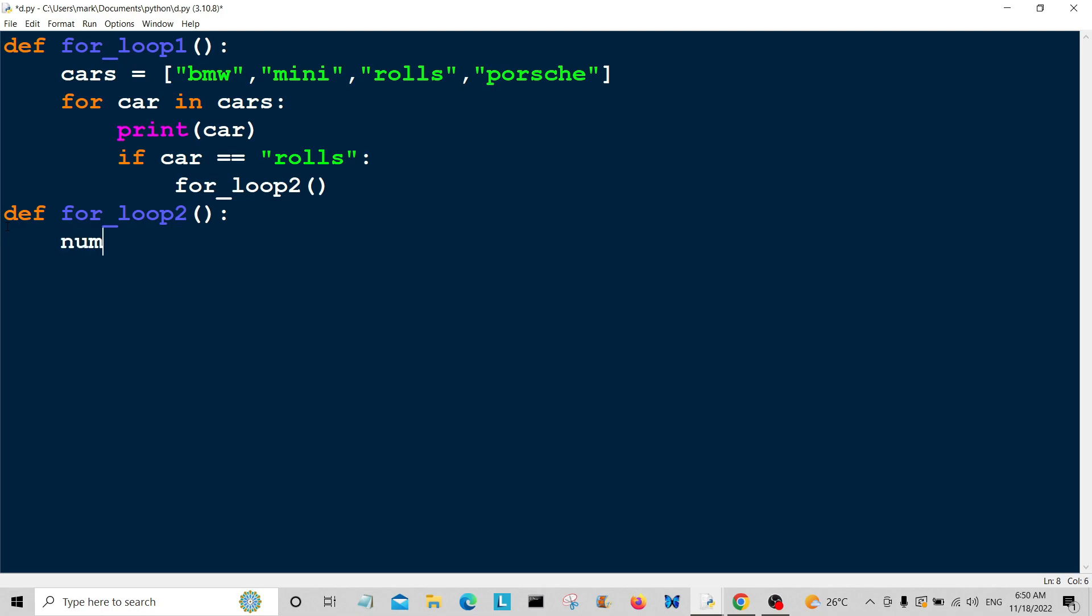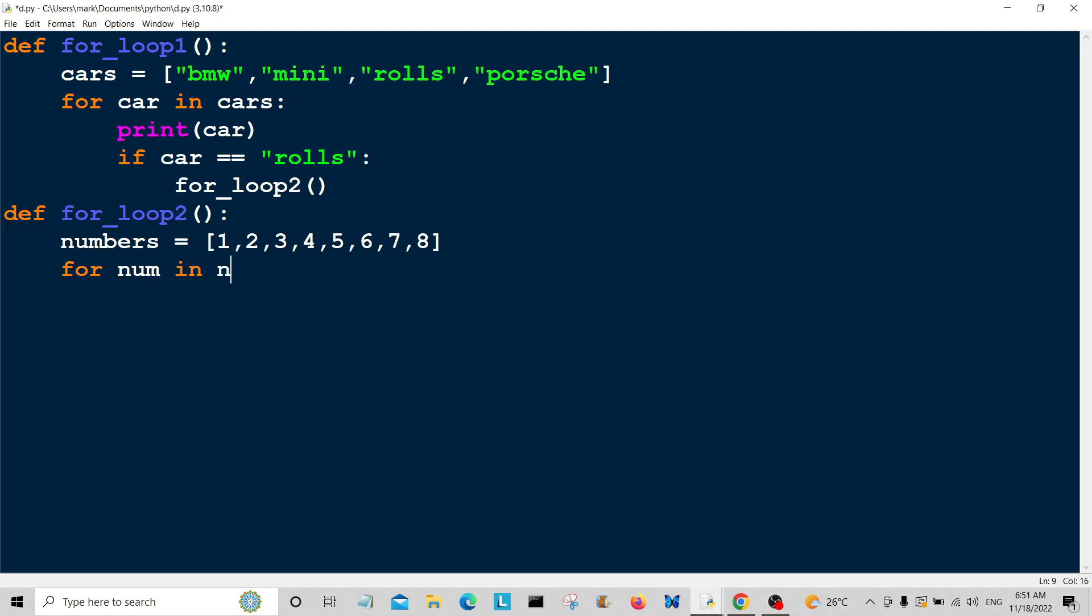Define for_loop2. In this one, I'm going to create a list called numbers: 1, 2, 3, 4, 5, 6, 7, 8. I'm going to say for num, short for numbers, for num in numbers, print the number.